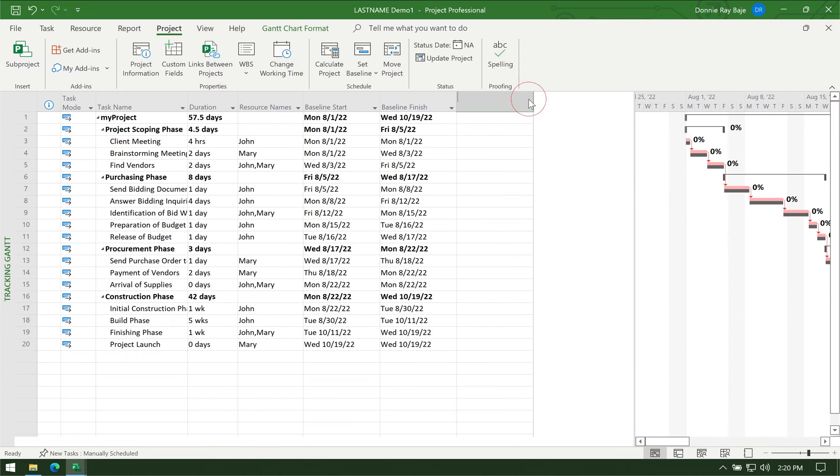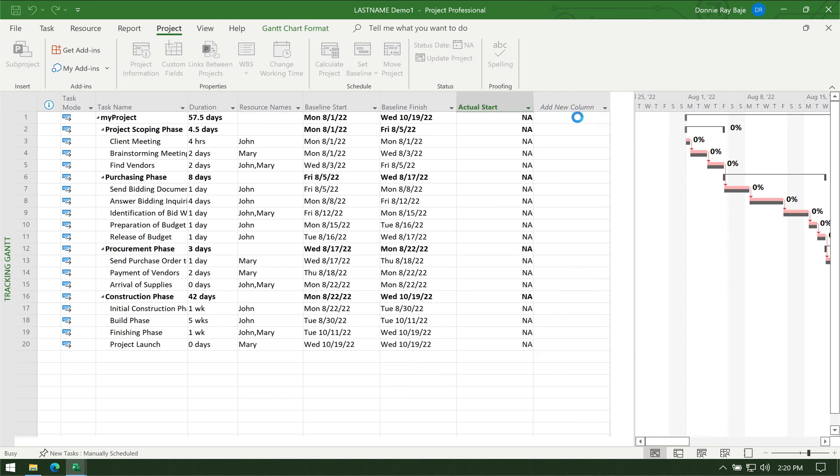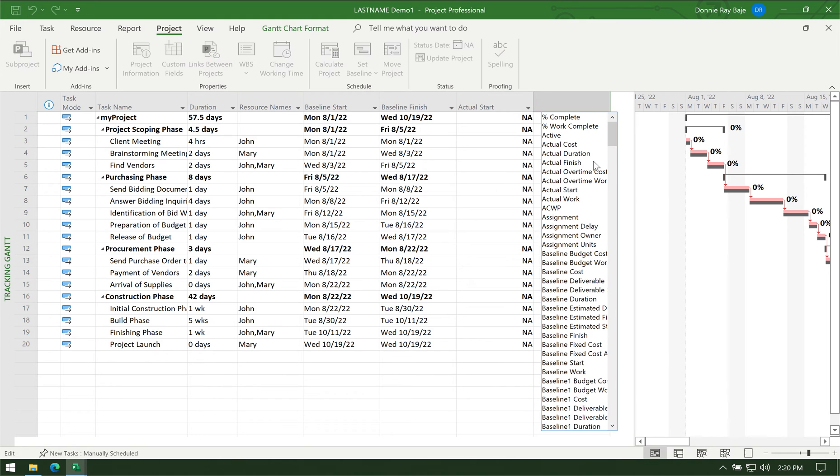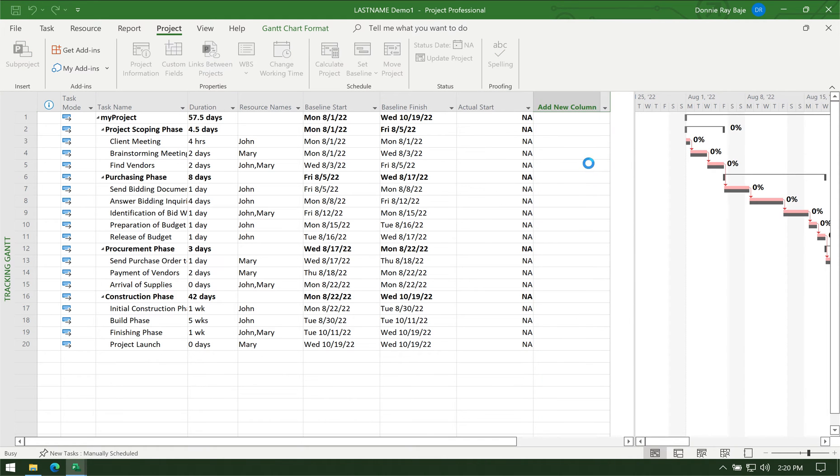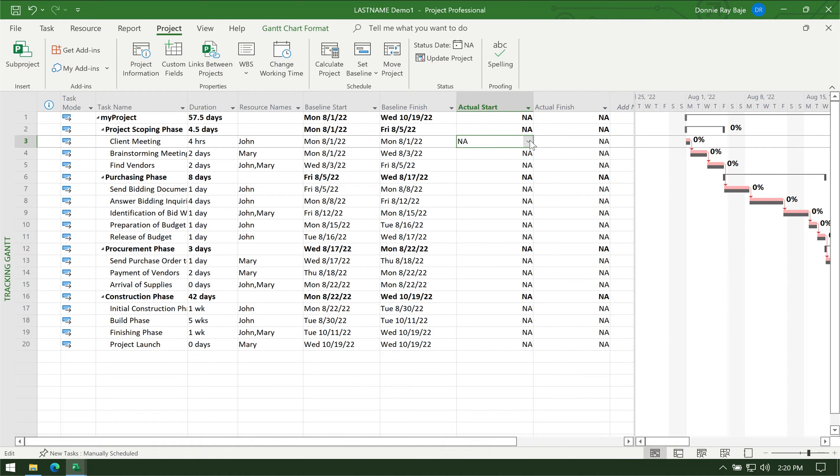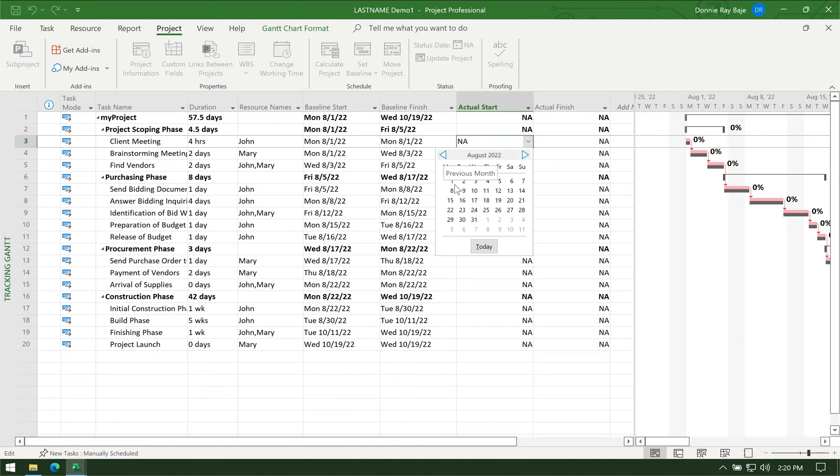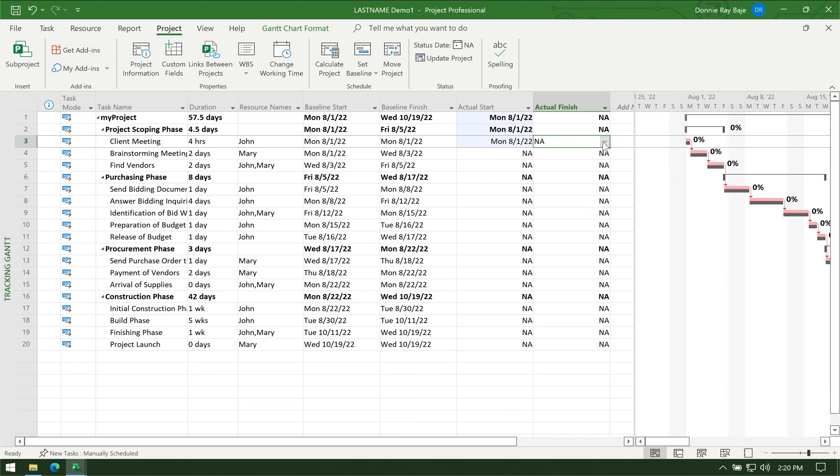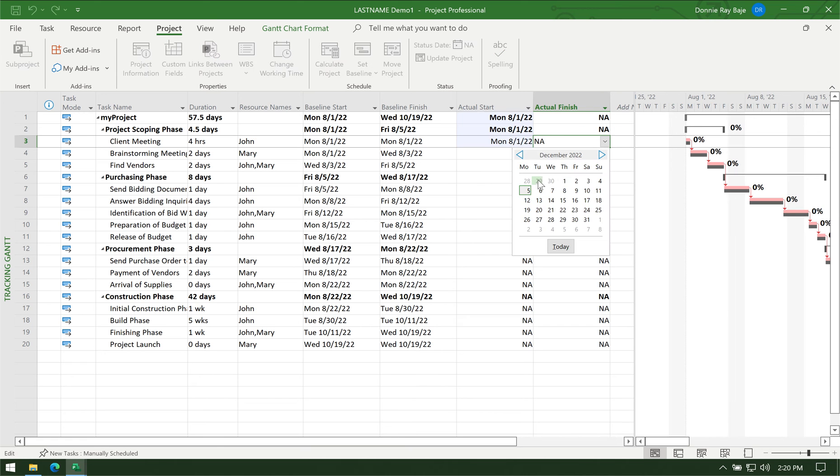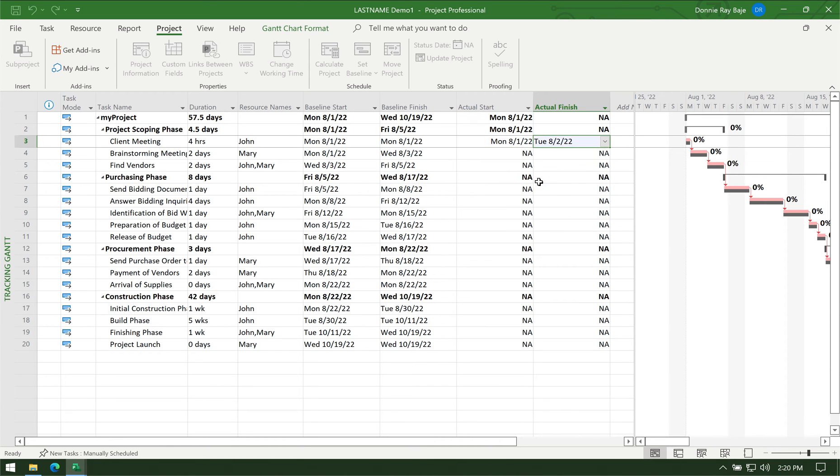The next part is you have to accomplish the actual start and the actual finish, which as you could see doesn't have anything yet. You have to fill out when the project really started or when the task really started, together with when it actually ended. If you have been doing this, good for you—you don't have to manually do it one by one. But if you haven't, then you have to fill out everything.